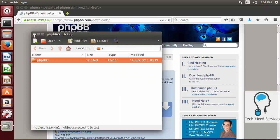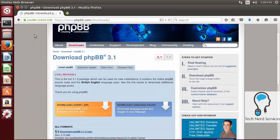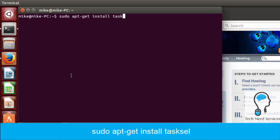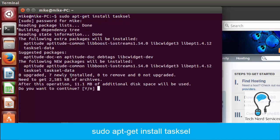To install phpBB we first need to open terminal and install our LAMP web server. The easiest way to do that is to install Tasksel, so we're going to type: sudo apt-get install tasksel, and then let Ubuntu install this application. This just makes it a little easier for us to install the rest of the web server.